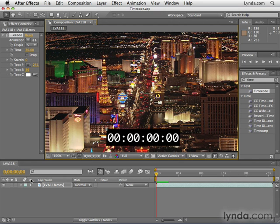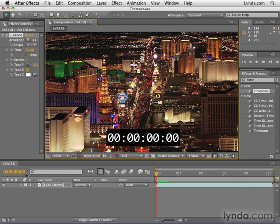If you look at the upper left-hand corner of the timeline panel, you can see the current time. This is a display of timecode. I've added the timecode effect to this beautiful clip from artbeats.com so we can see the timecode a little bit better.